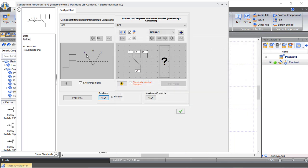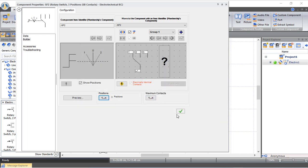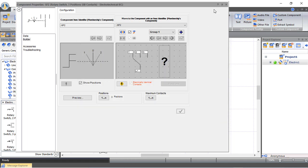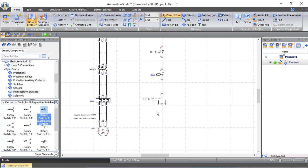After pressing OK, the switch shows positions 0, 1, and 2. We also set the default position to 0 so the motor defaults to off at simulation start. Press OK and we are good to go.